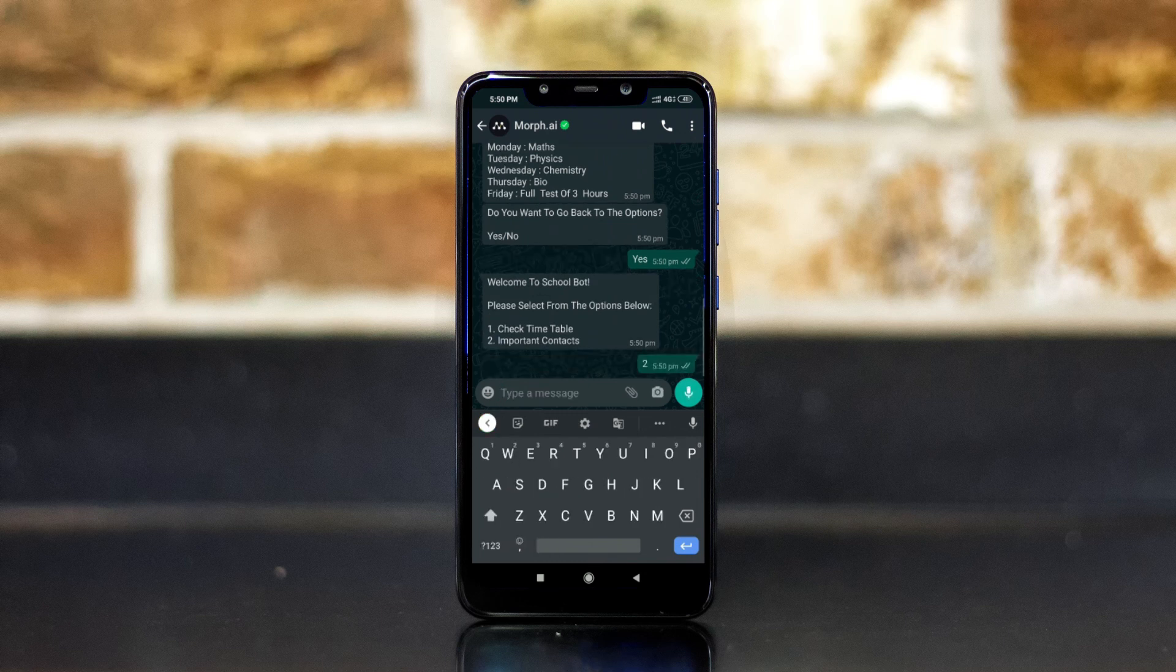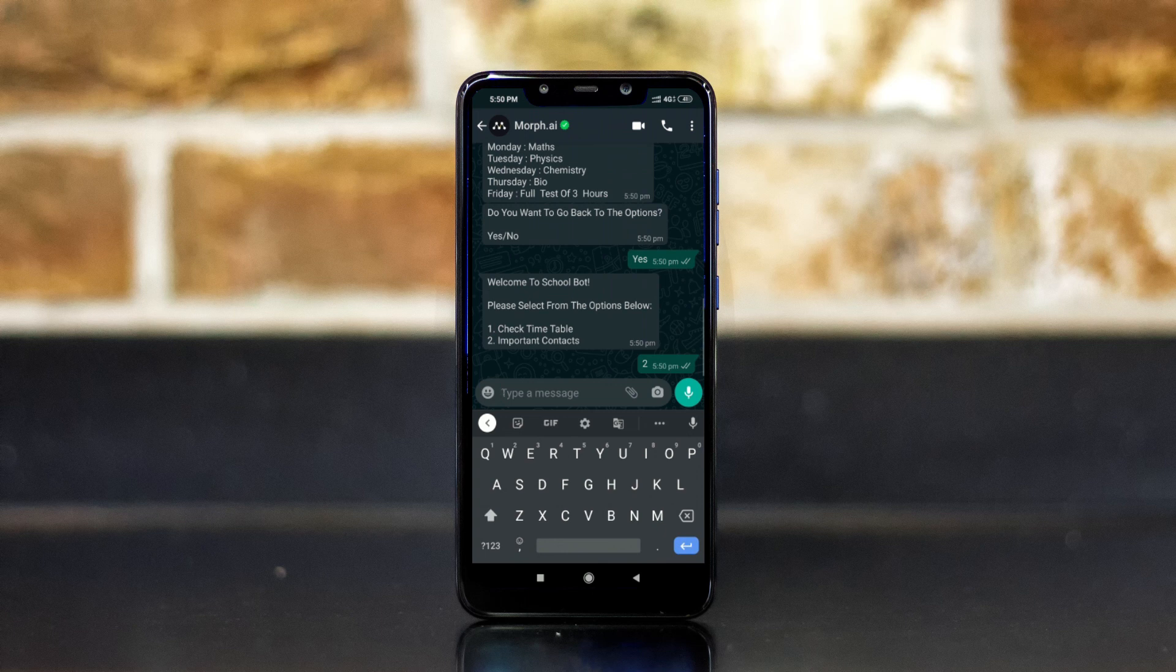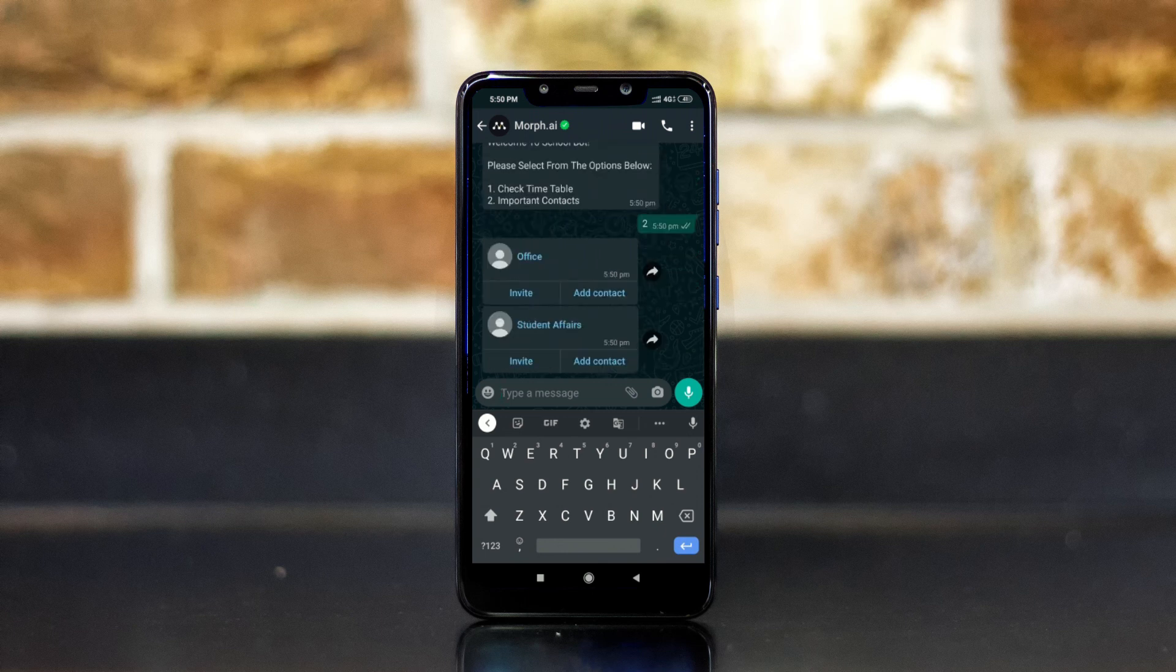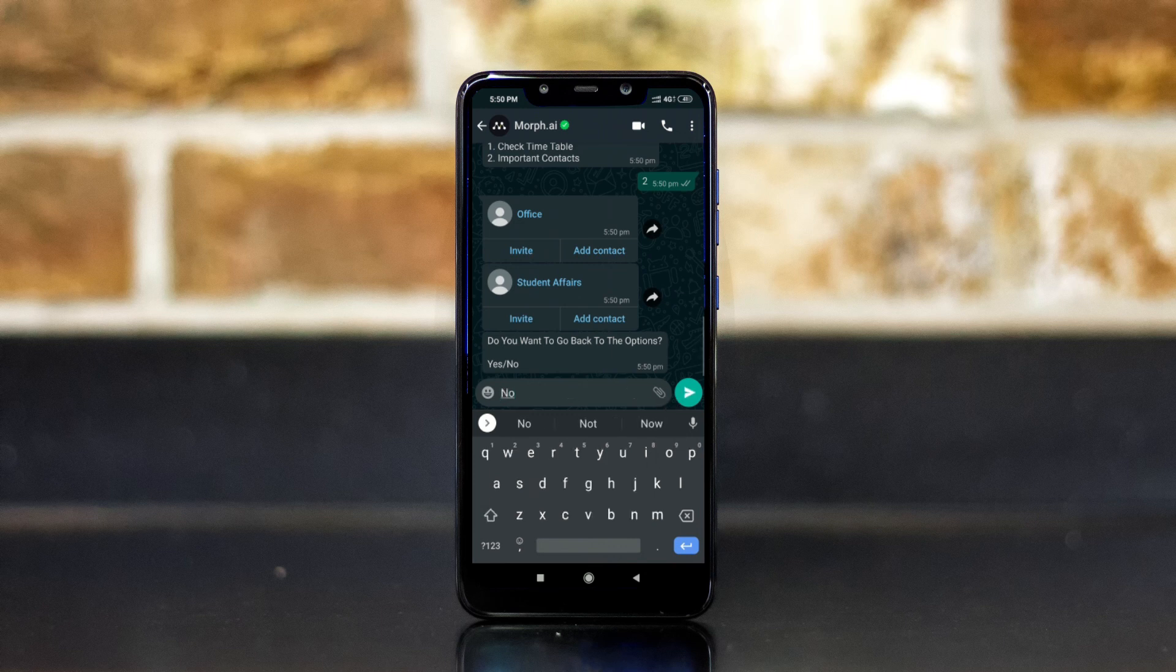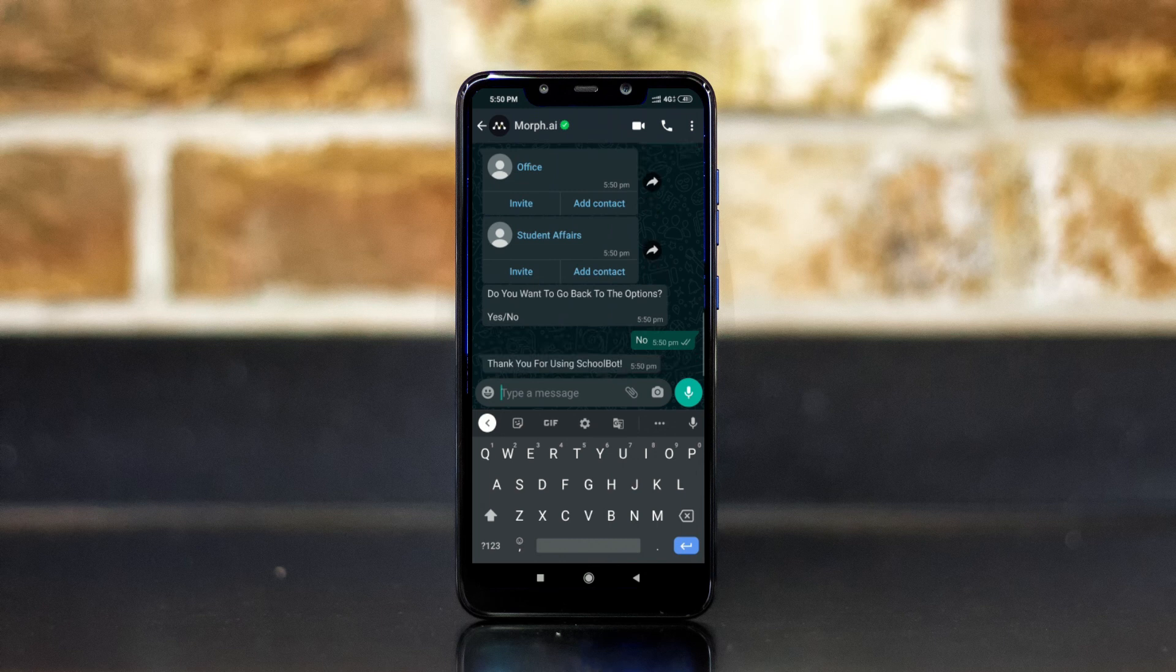Now if I choose two, as you can see vcards are being sent to me which I can directly save in my contact list. And now if I don't want to go back to the options, I am given a thank you note for using the bot.